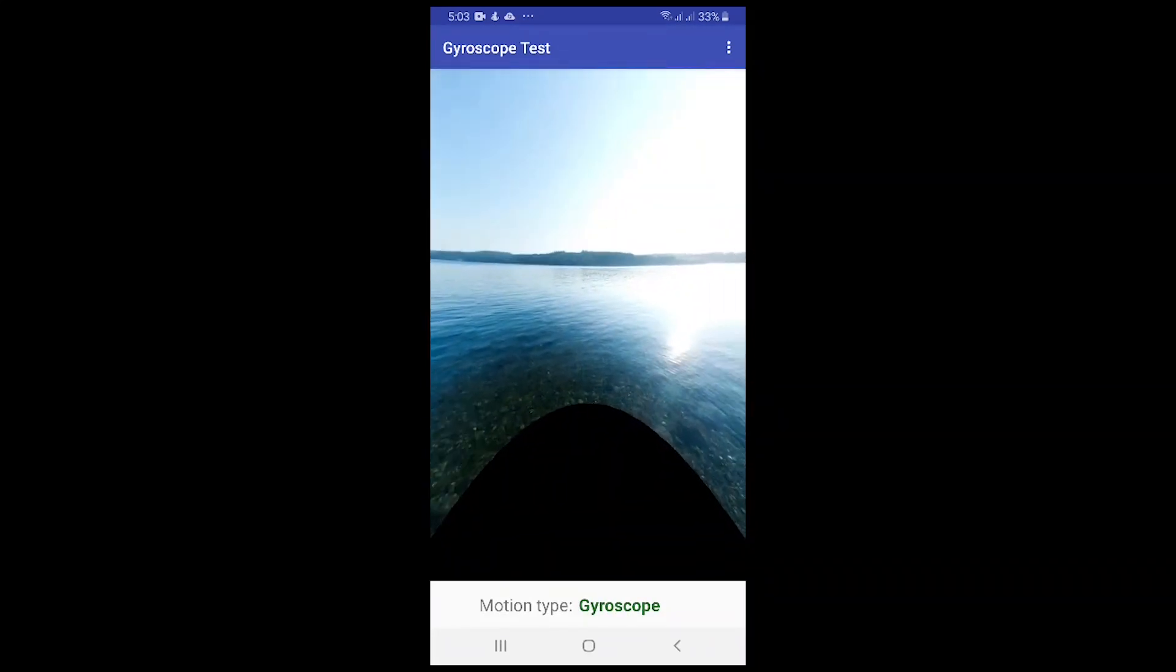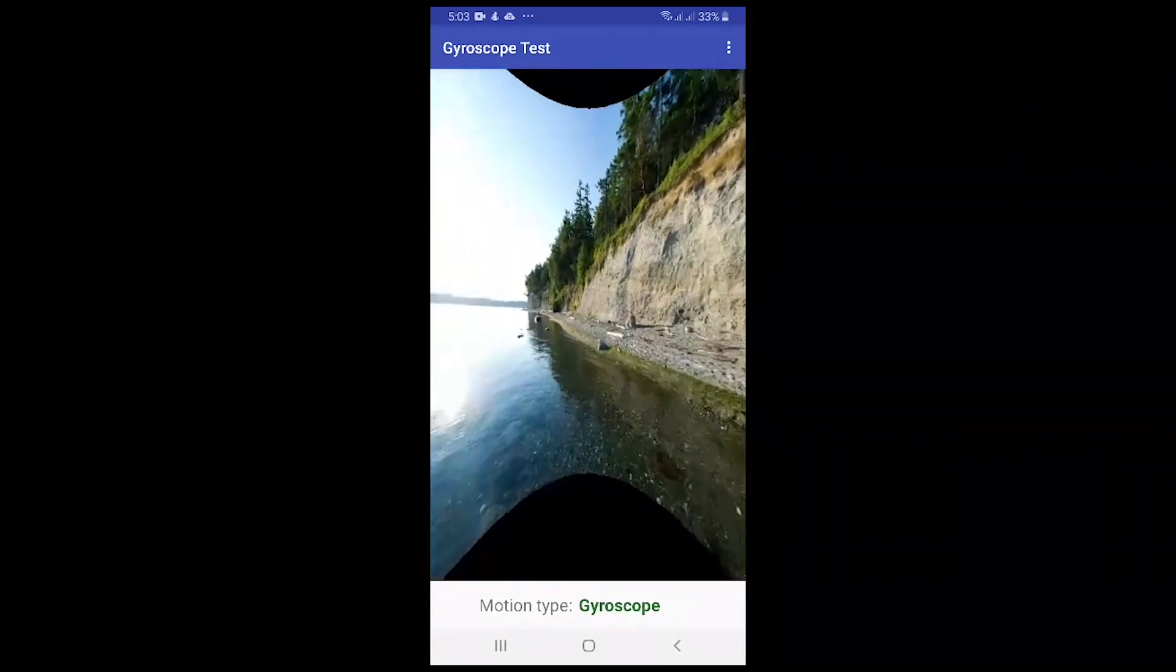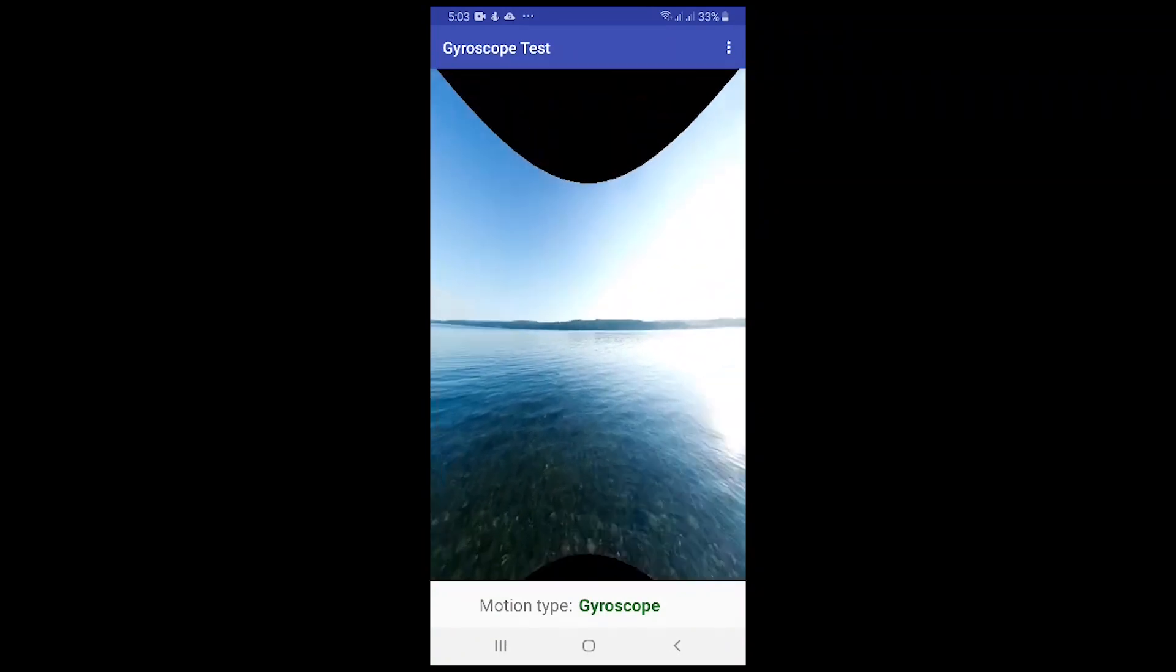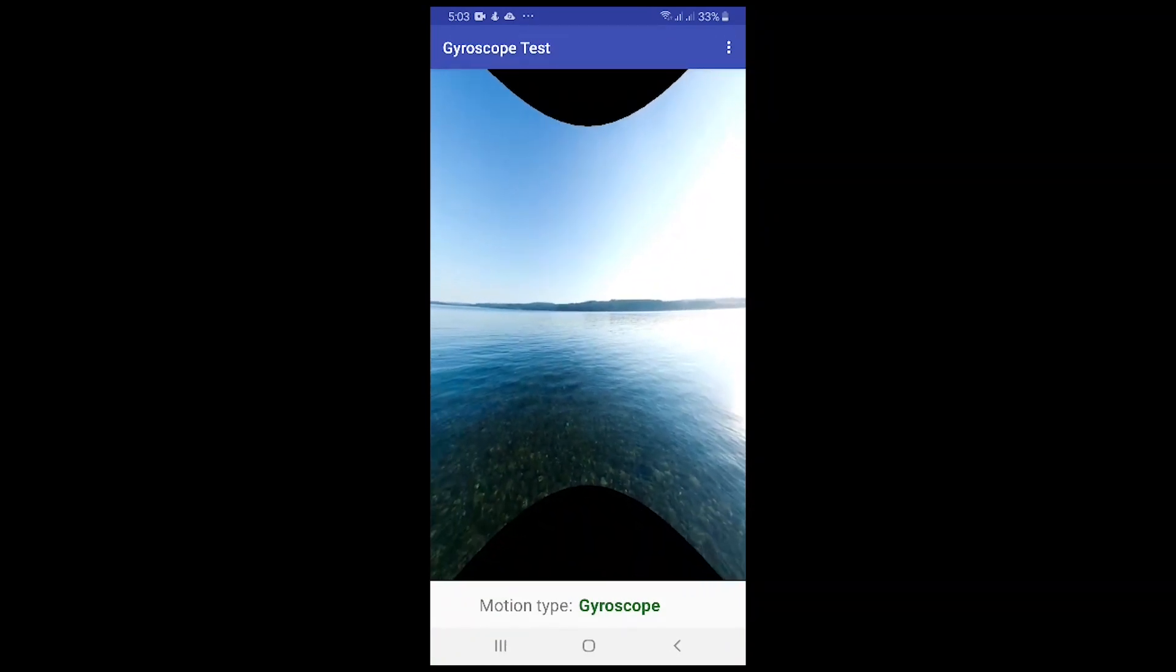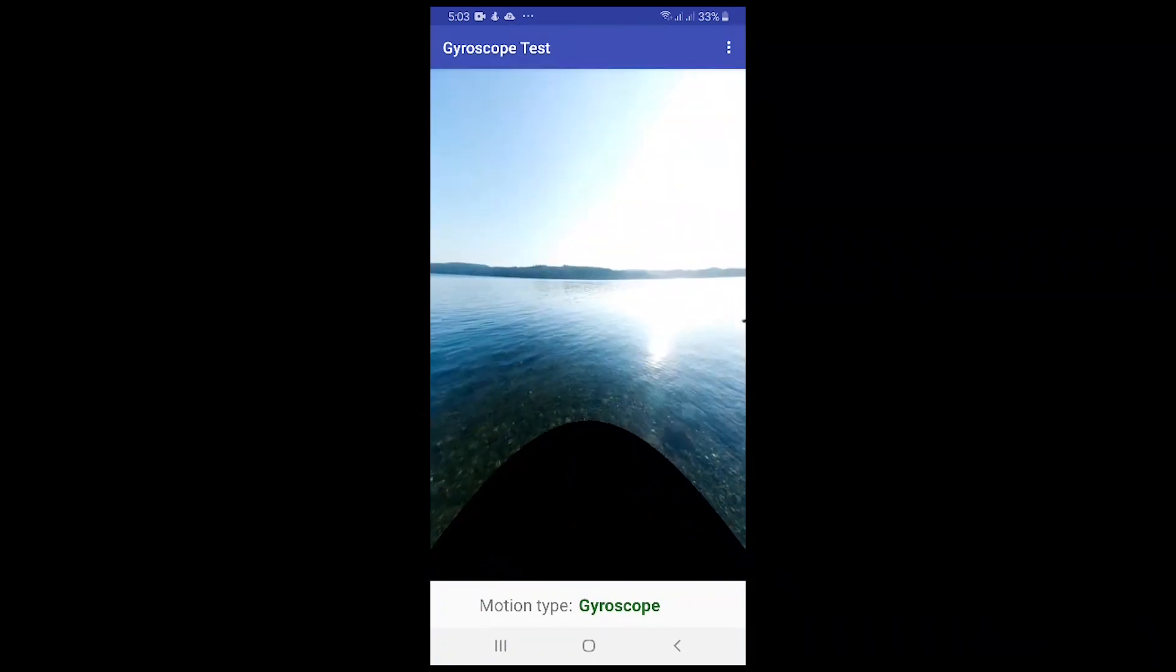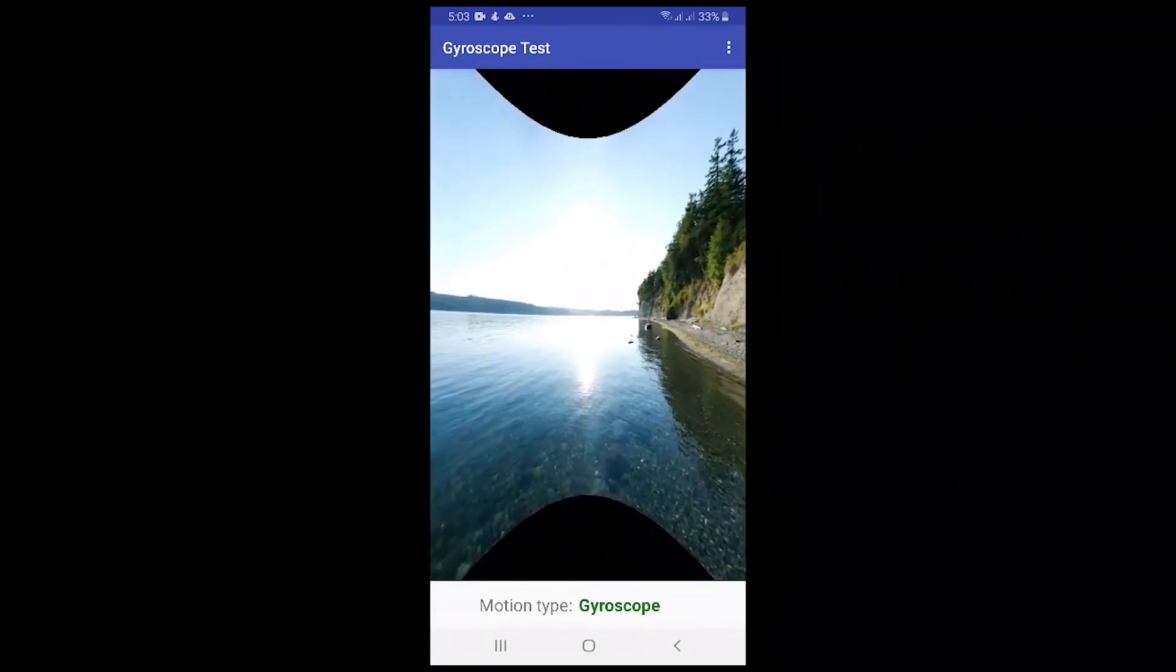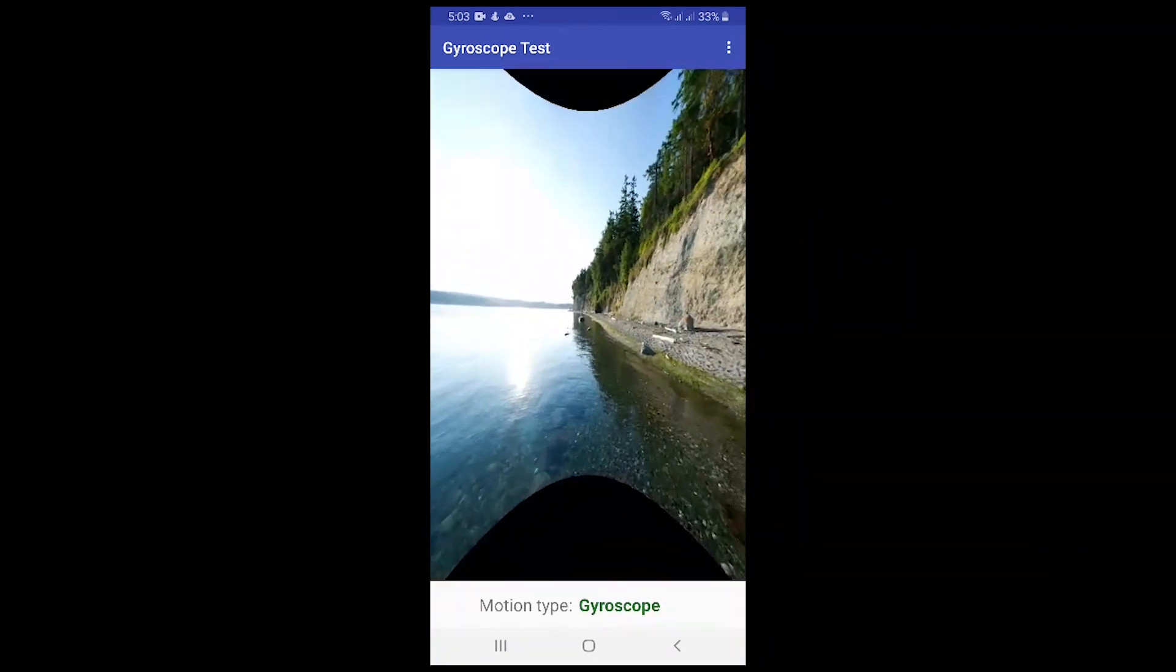There's another option which you need to root your device and install the sensor. There's a bunch of resources you can search and follow steps in Google. If you don't know what is rooting, then I recommend don't do it.